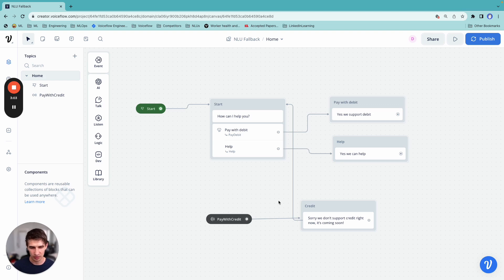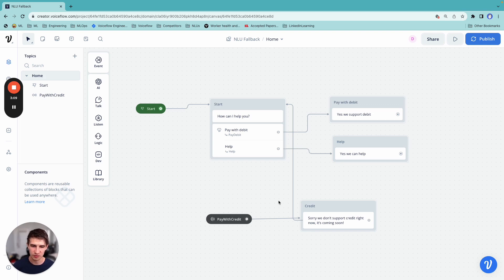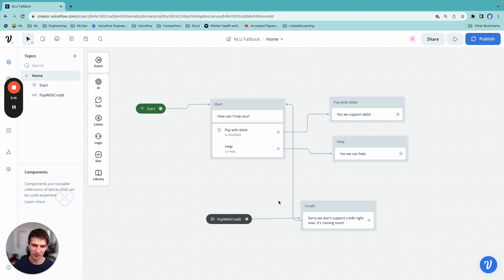So there you go. That's a great way to continue to improve your NLU model by handling false positives in a much more graceful way. And whenever your bank can support credit cards, you just have to replace that flow rather than the intent itself.